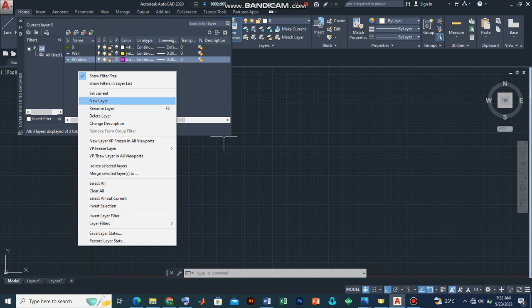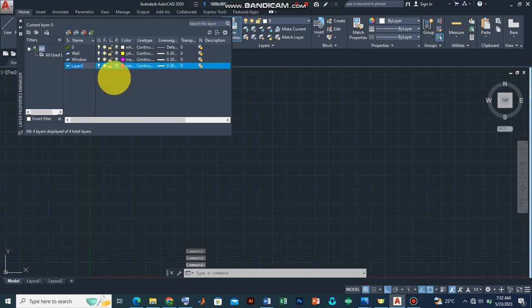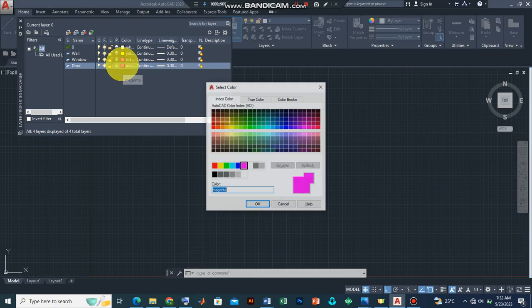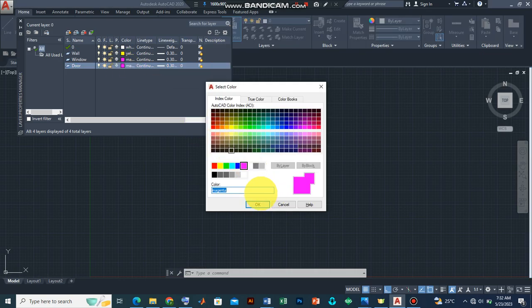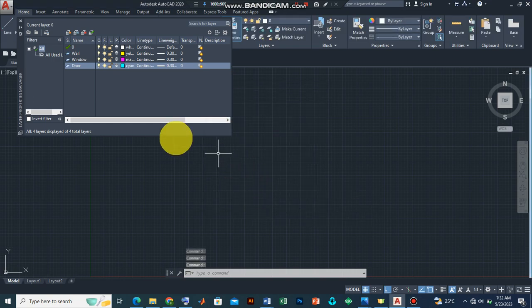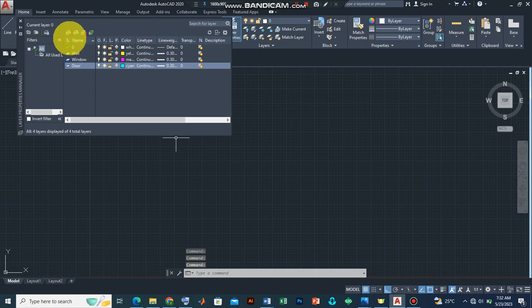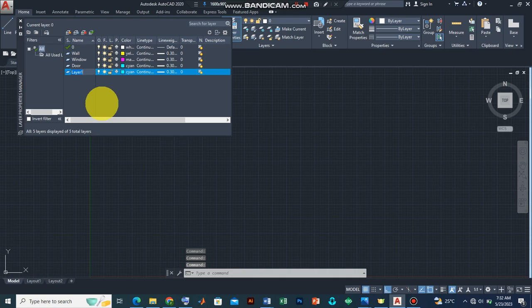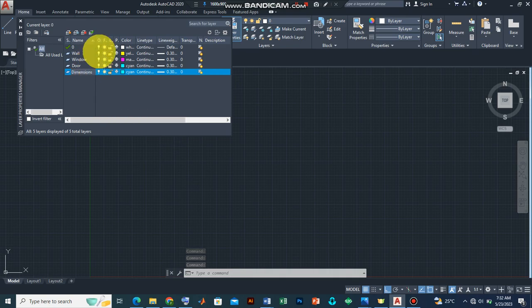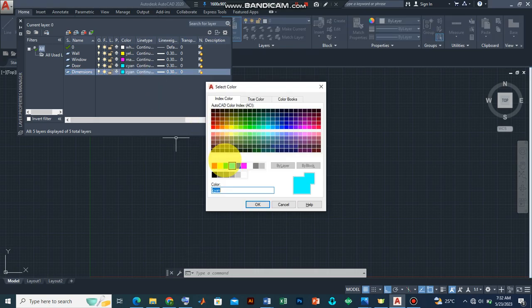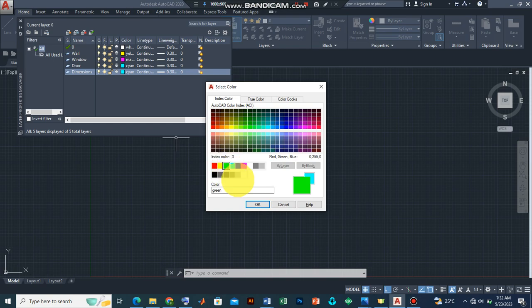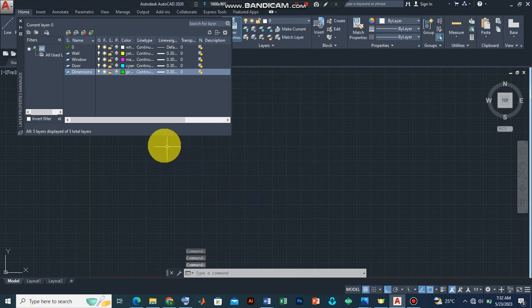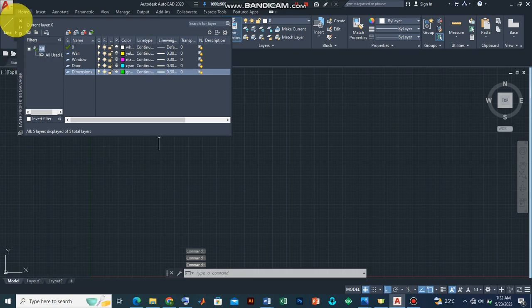Let's also assign a layer for the door. Let's change the color of the layer, let's assume to be cyan, press enter. And then let's also create a new one for dimensions. So let's have our dimensions options and let's apportion a color, unique color. So let's take it to be lemon green and press enter. So we can close the layer tab now.